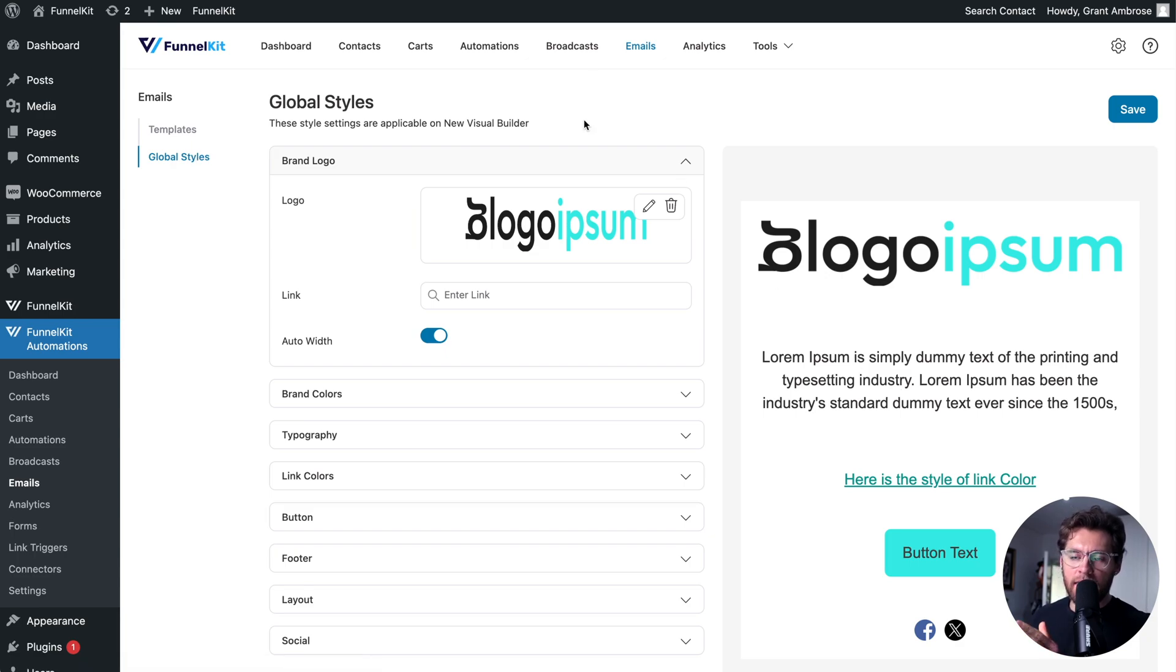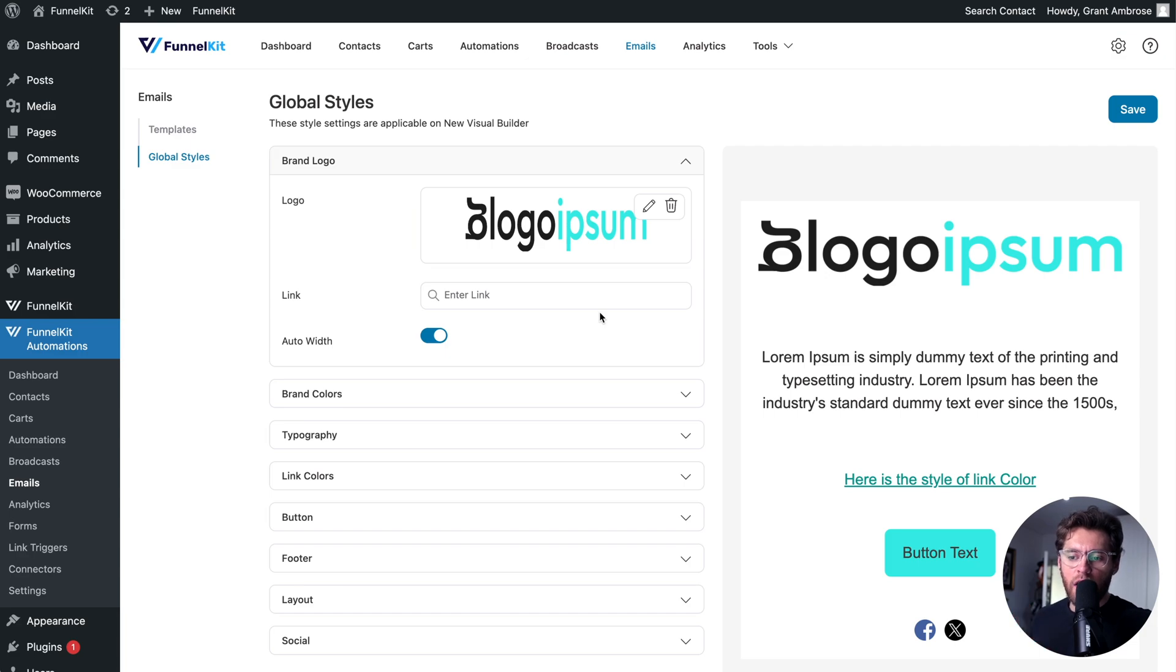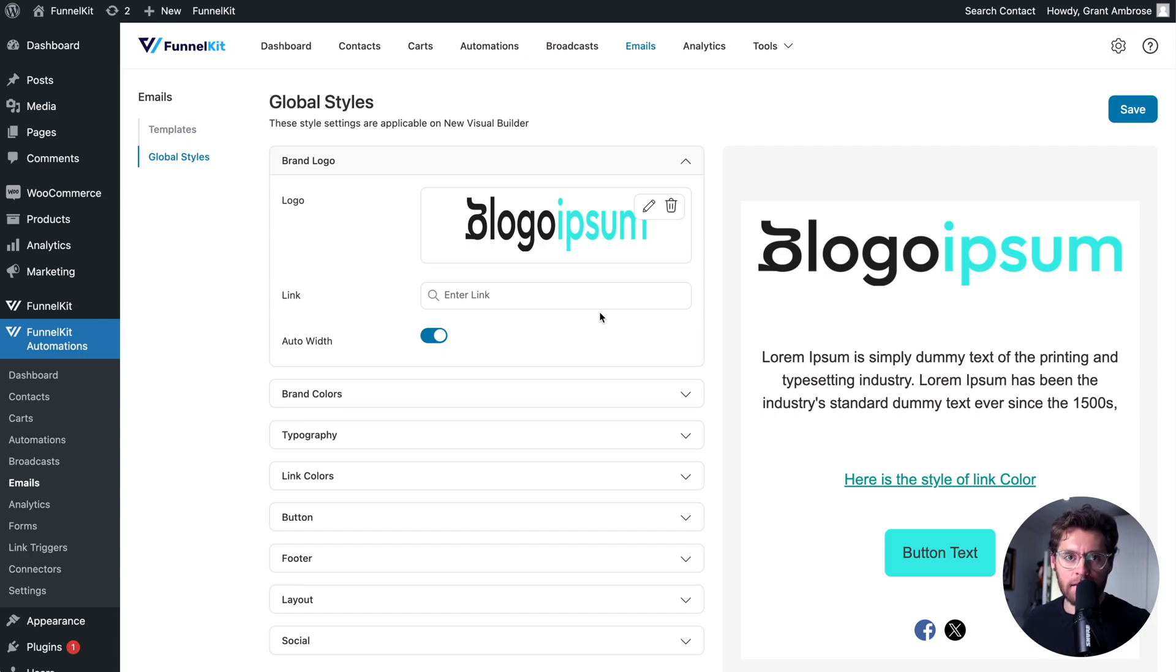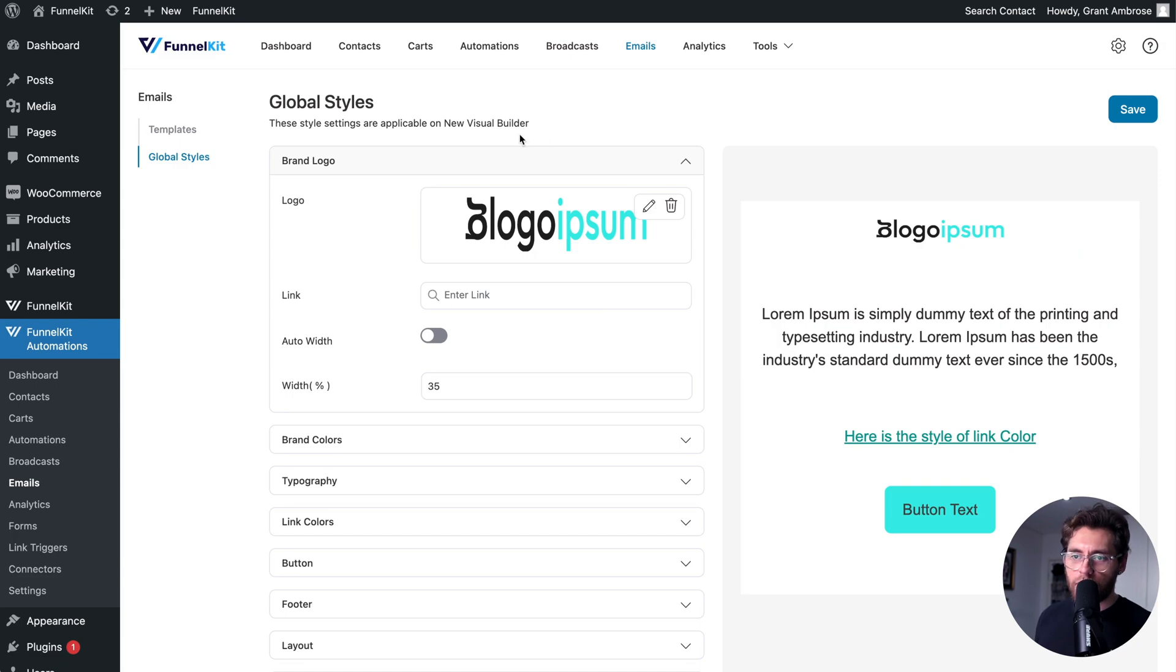We recommend that you set these first so that when you jump in and start designing your emails, your emails look cohesive and like they're from your brand. So let's go through these settings now.